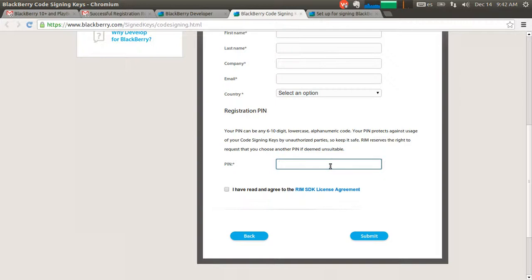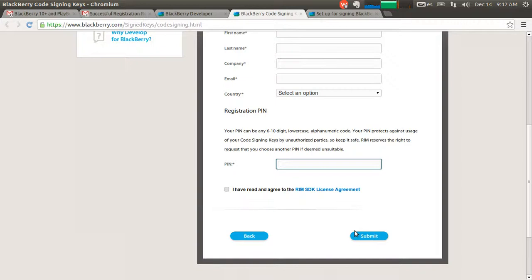Write some of your details and you need to write a secret PIN, a 6 to 10 digit password, which can be numbers and letters. Once you're done, click submit.